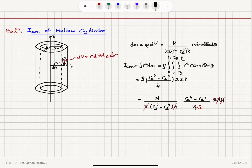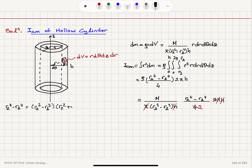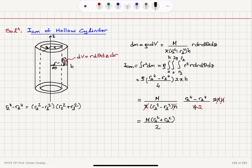For R₂⁴ − R₁⁴, we can factor this expression, and after simplification we are left with the moment of inertia equal to M(R₁² + R₂²)/2. That's the moment of inertia of a hollow cylinder with outer radius R₂ and inner radius R₁ for rotations about the central axis. Now let's answer part A.